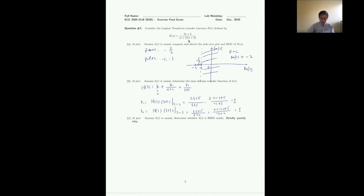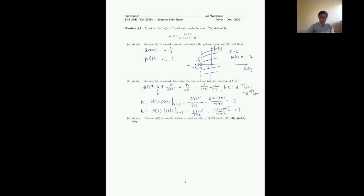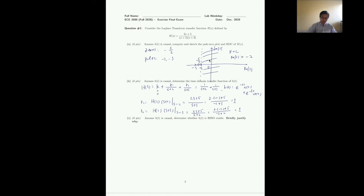So H(s) = 1/(s+2) + 1/(s+3). Since it's causal, h(t) = e^(-2t)u(t) + e^(-3t)u(t) from the Laplace table. For the BIBO stability check: we need to verify whether the region of convergence includes the jω axis. Since Re(s) > -2 includes the jω axis (Re(s) = 0), yes, h(t) is BIBO stable.